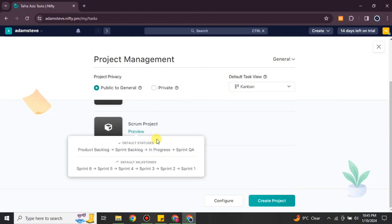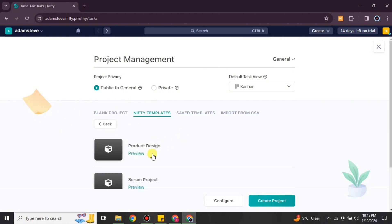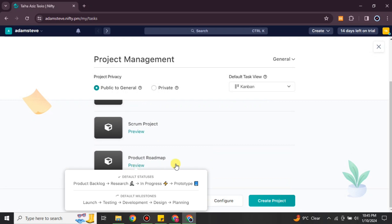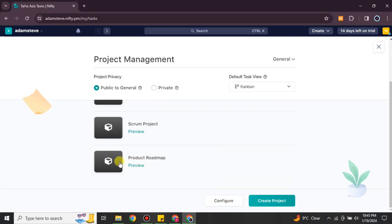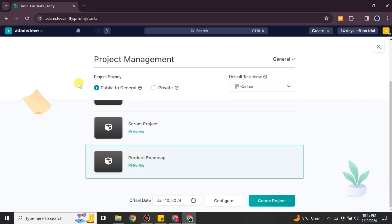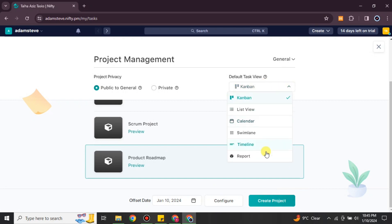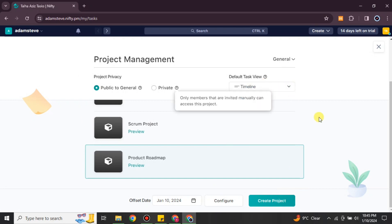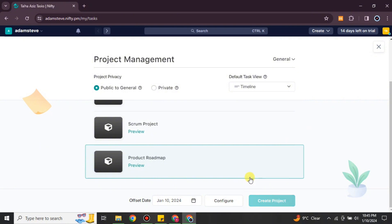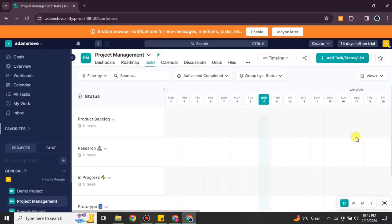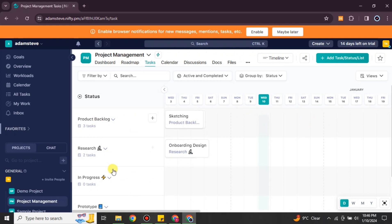You also have to go with subcategories for these templates, again according to your choice. After that you have to choose the view of your work — there are different kinds of views available. Choose according to your preference and click on the option. This will be the interface you see once your project template is ready — you just have to add your data.